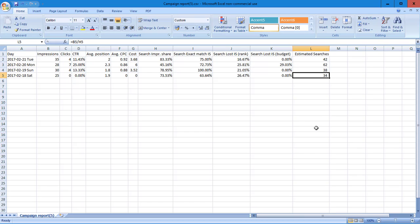Okay, that was the Monday. There was 62 estimated searches compared to 34 on the Saturday. So even with a few days of data, it looks like twice as many people search on a Monday compared to a Saturday.